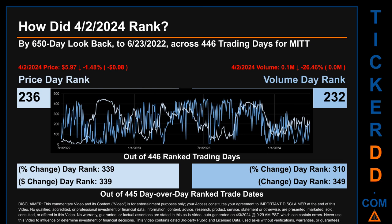Each of the 446 trading days were ranked amongst themselves by highest end-of-day price and volume, with a rank of one being the highest and 446 being the lowest-ranked day. The price's day-over-day percentage change, dropping minus 1.48% on the 2nd of April 2024, had a day rank of 339, while its dollar difference of minus 8 cents had a rank of 339 when compared day-over-day across 445 trading days.